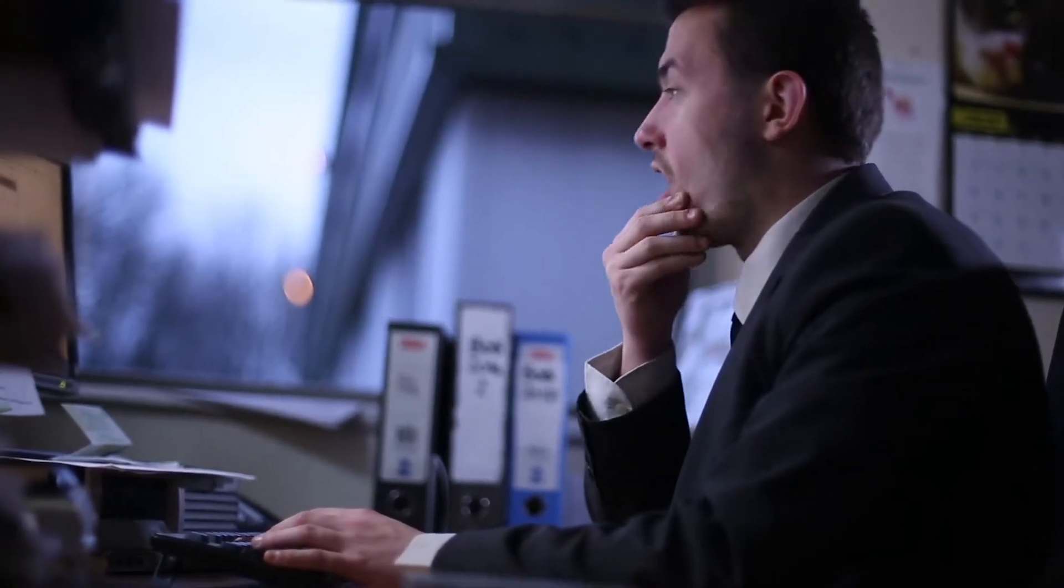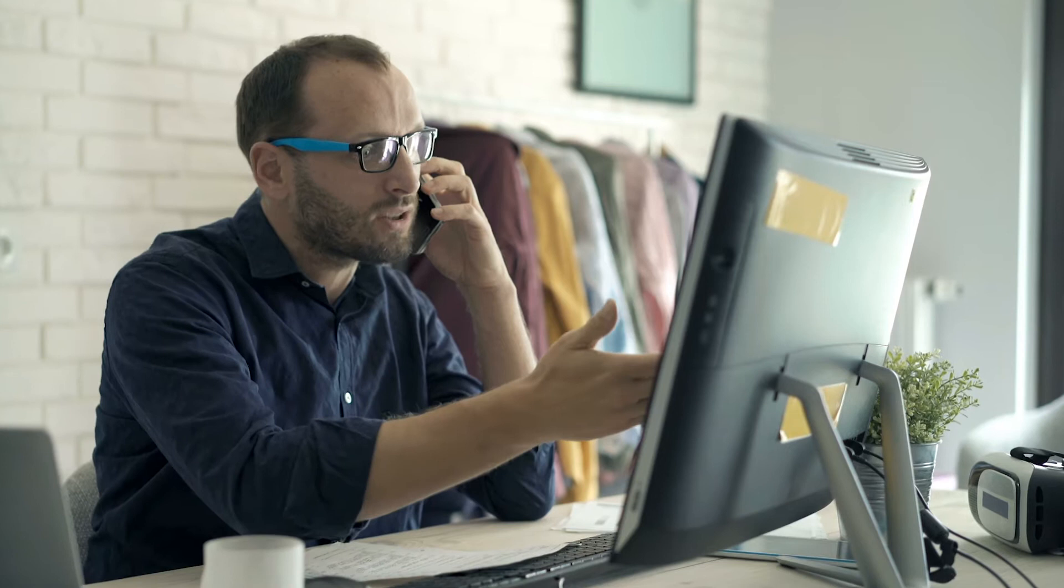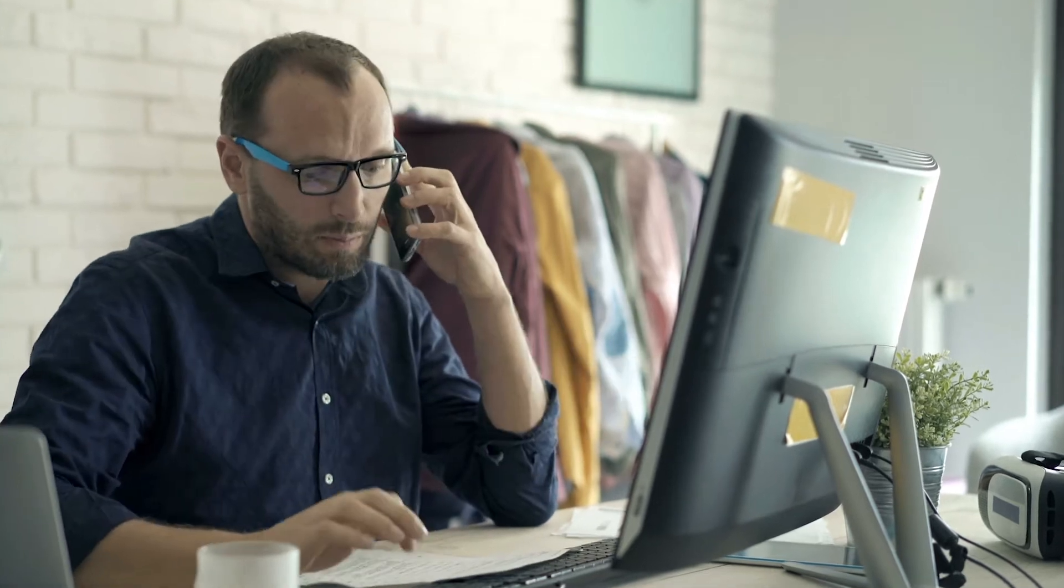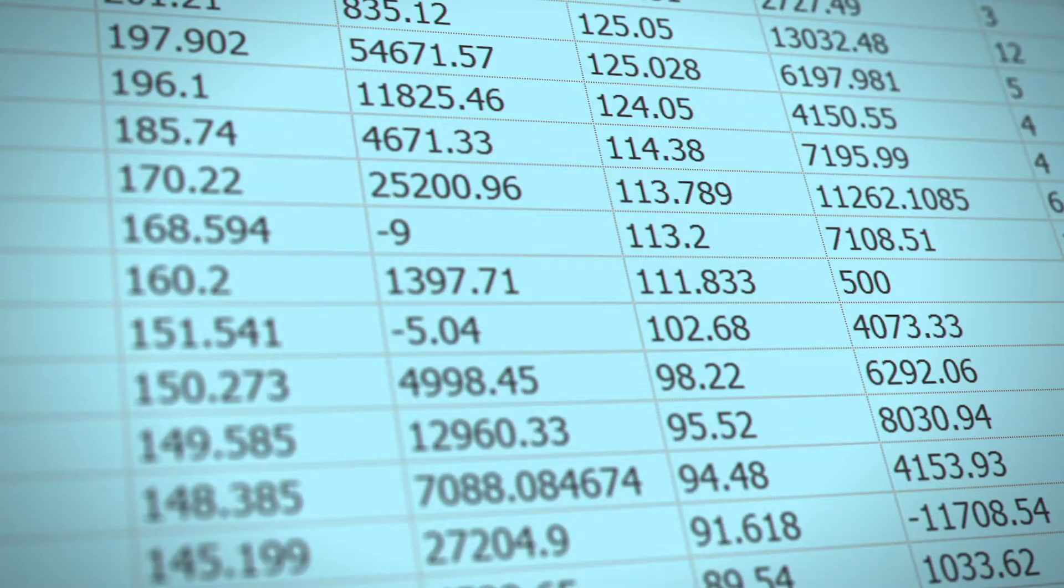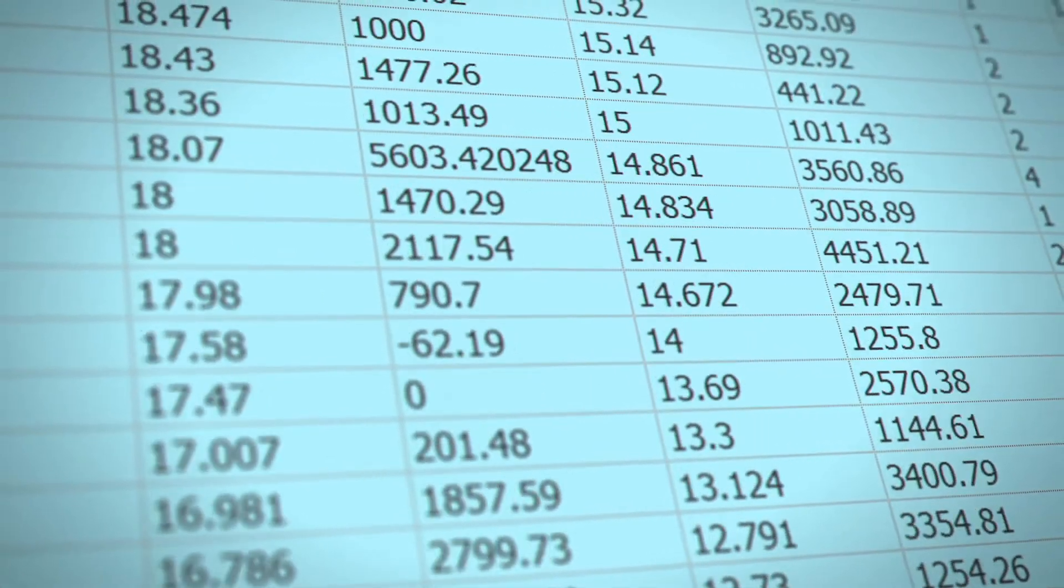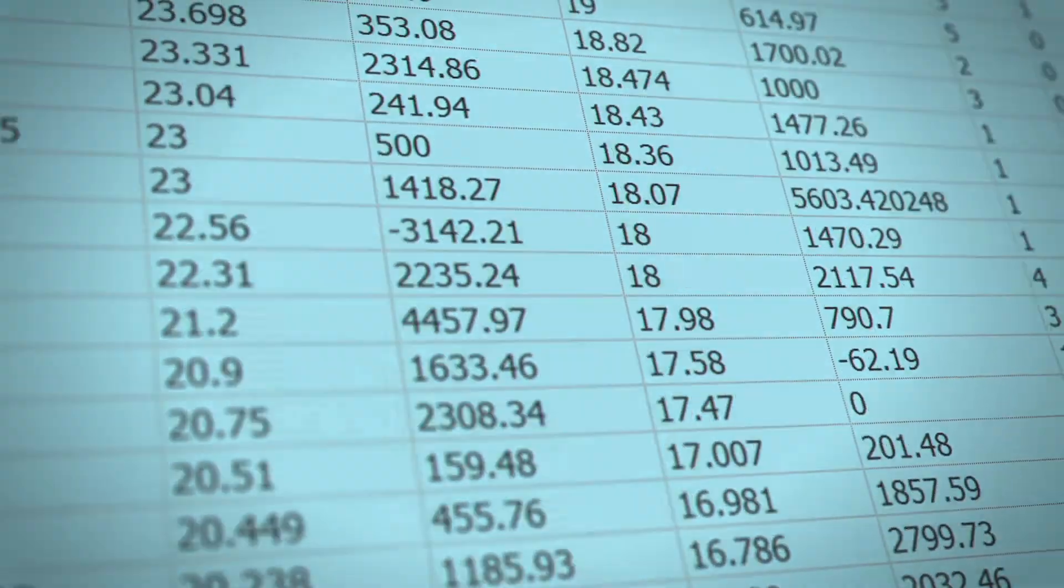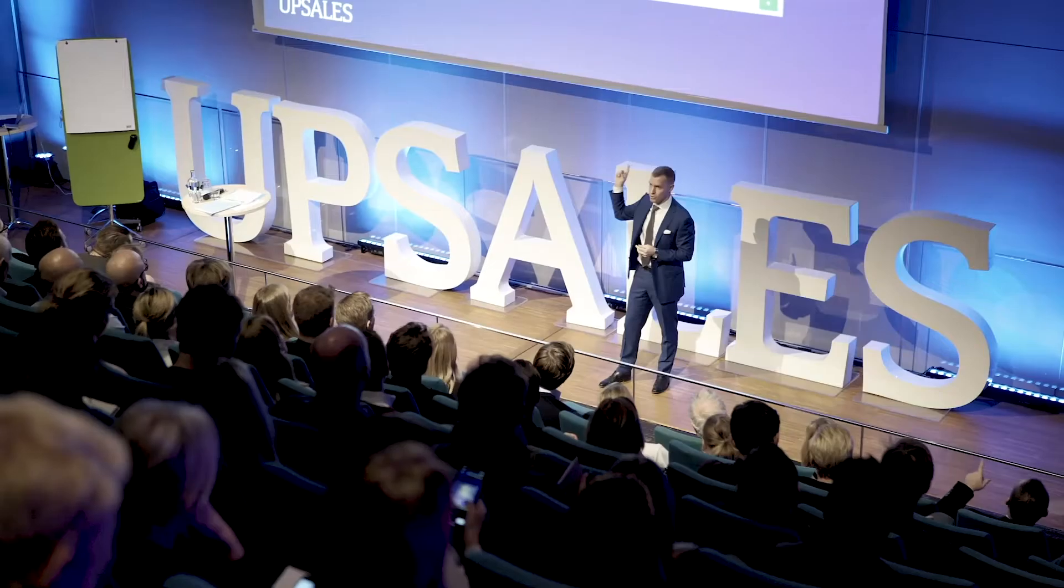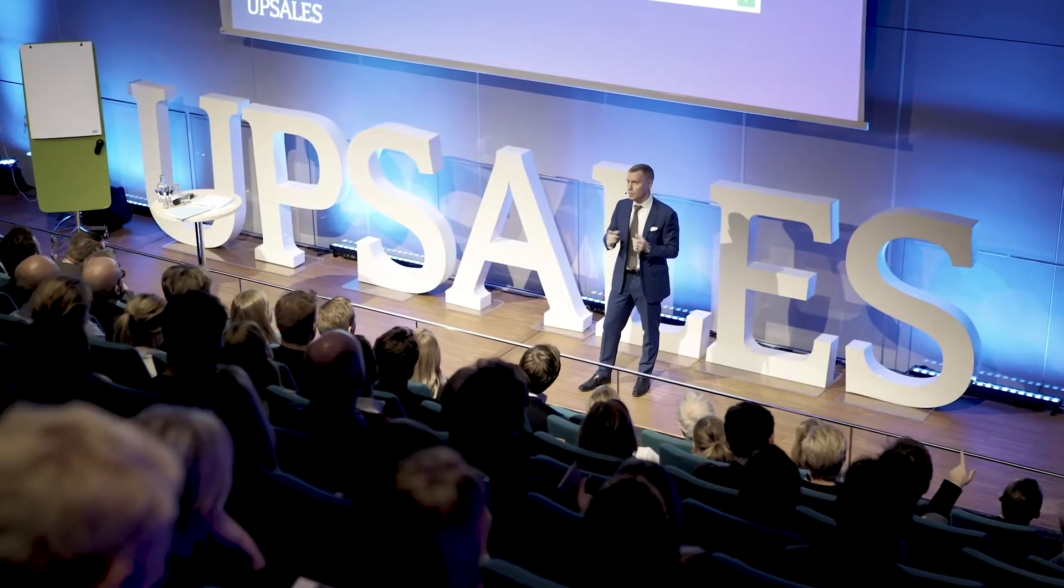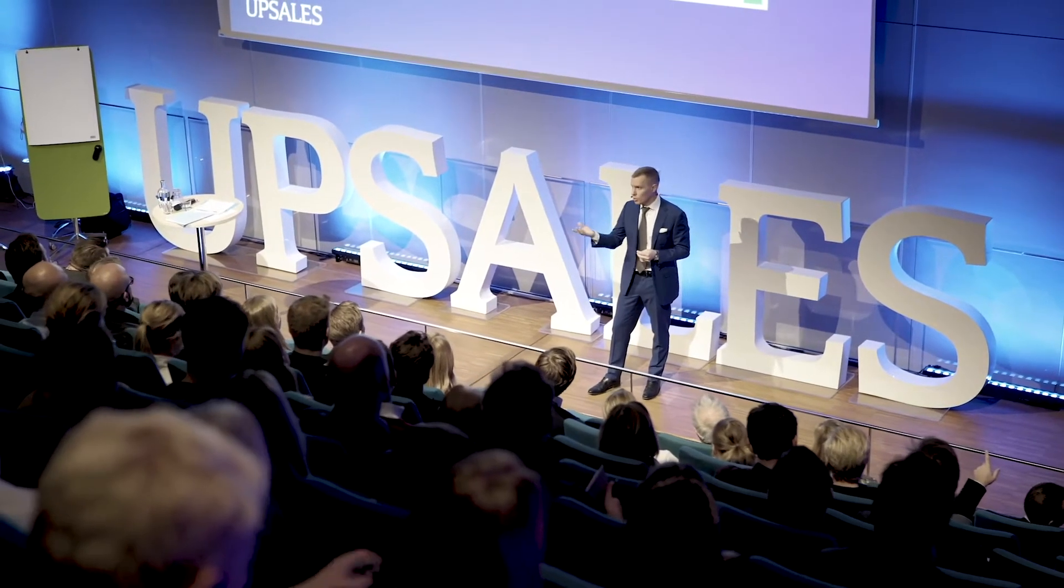And while they should make life easier for sales reps, they kill motivation through endless forms that require manual data entry. At UpSales, we decided to do something about this.